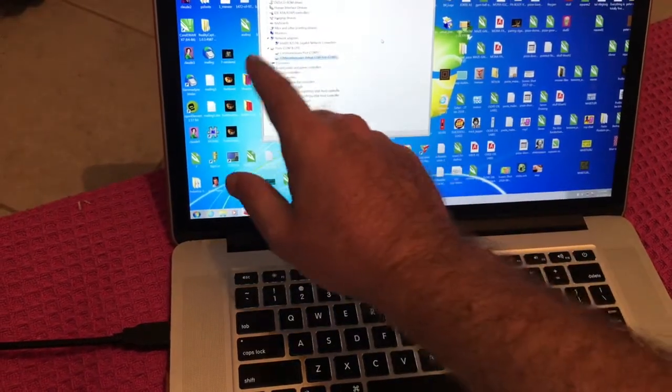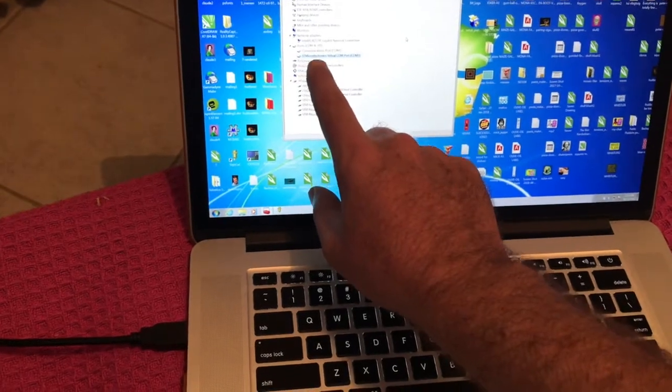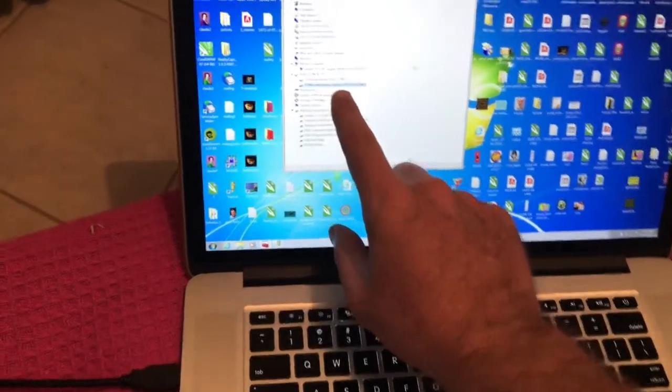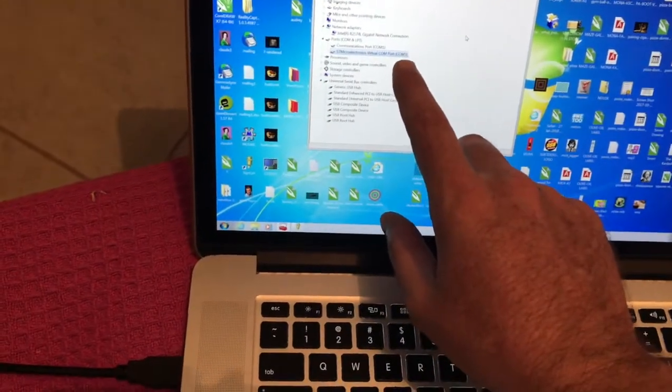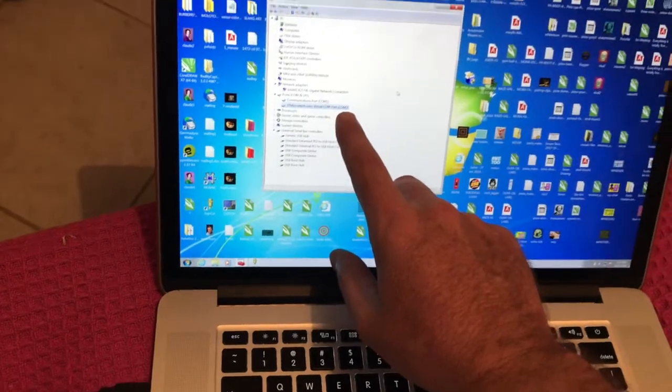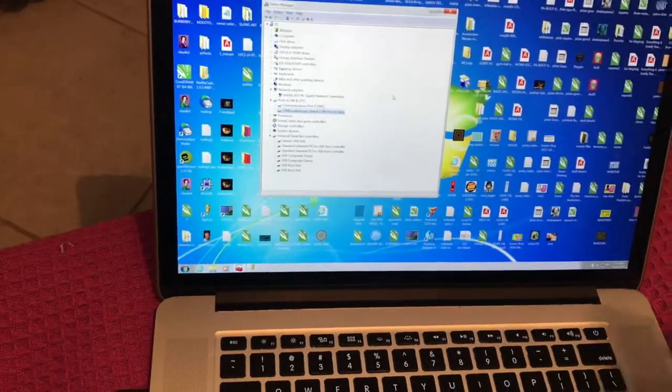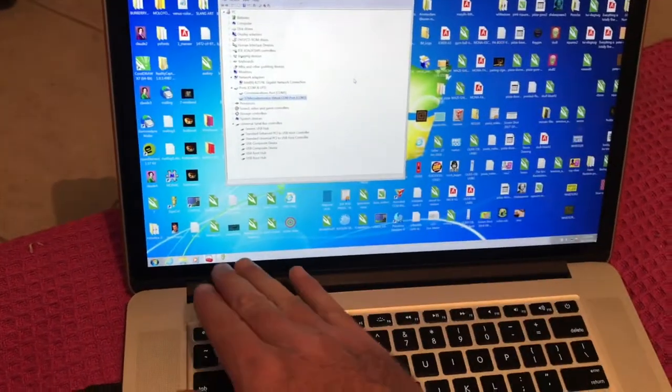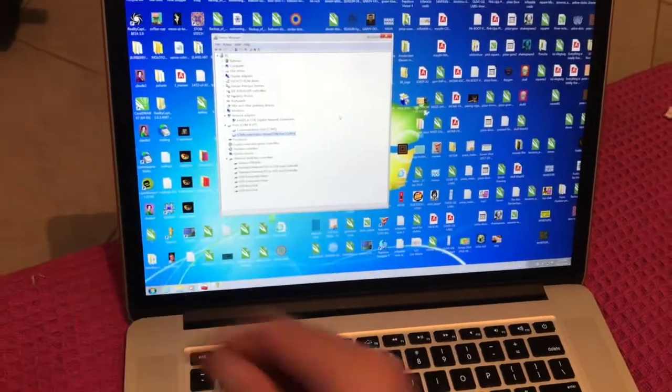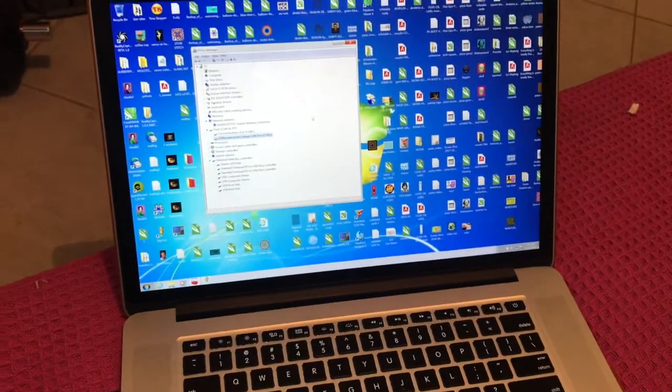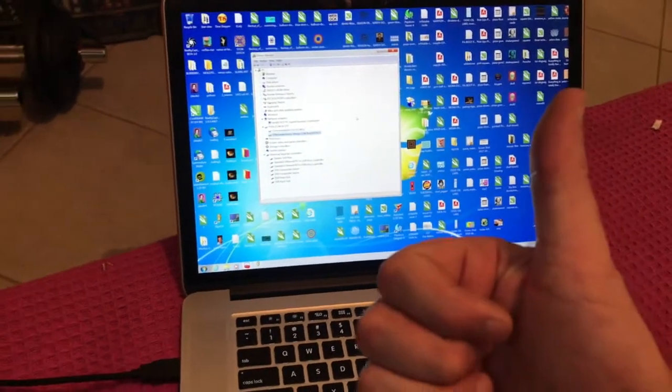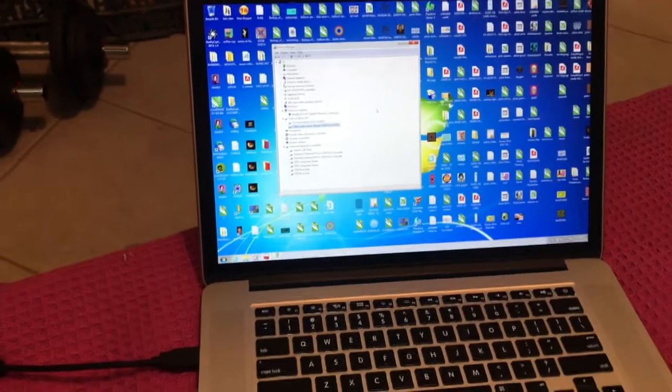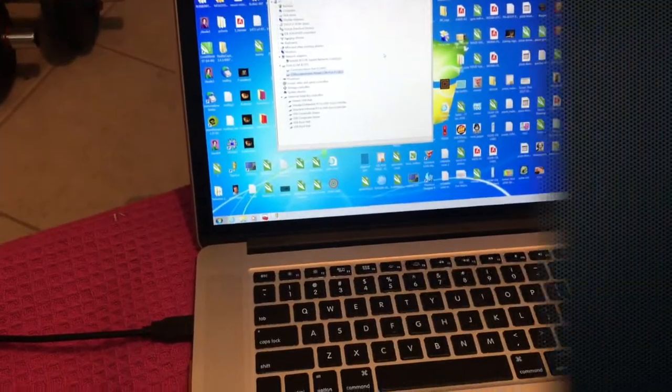That automatically added STMicroelectronics virtual COM port which is COM3, and COM3 is the one for the cutter. I just started sign cuts and it automatically started the cutting. So I'm pretty happy about this. Thanks for watching.